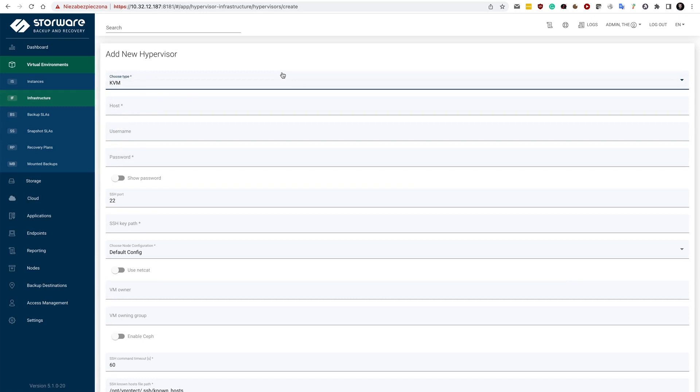every single platform has its own backup mechanism, own APIs. So KVM standalone means libvirt in this case. And we just need to provide the credentials for the host.